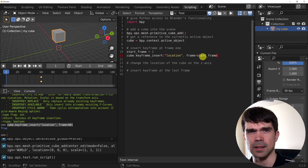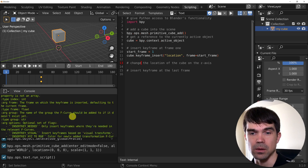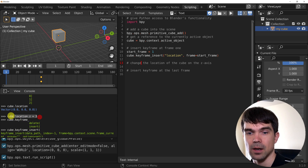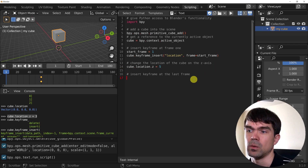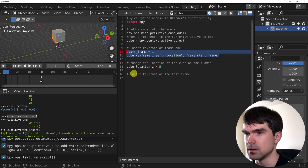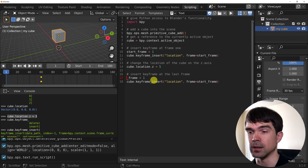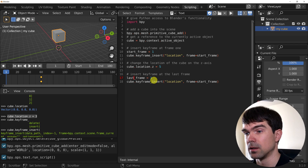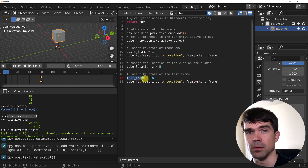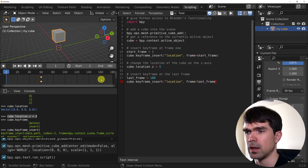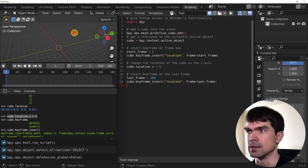The next step is to change the location of the cube on the Z axis — exactly what we did in the interactive Python console. I'll copy that over and set it to 5. Then we need to insert the last keyframe. I'll copy the keyframe_insert call, rename the variable to last_frame, and set that to 180. That should set everything correctly.